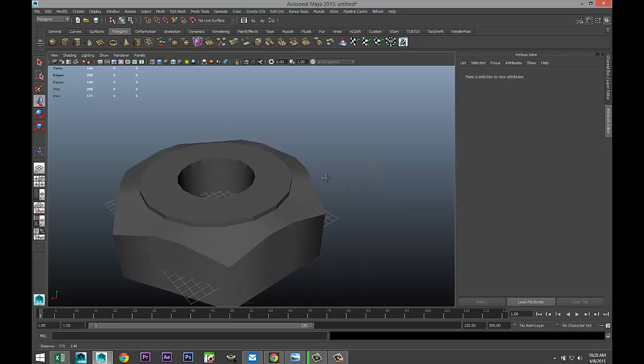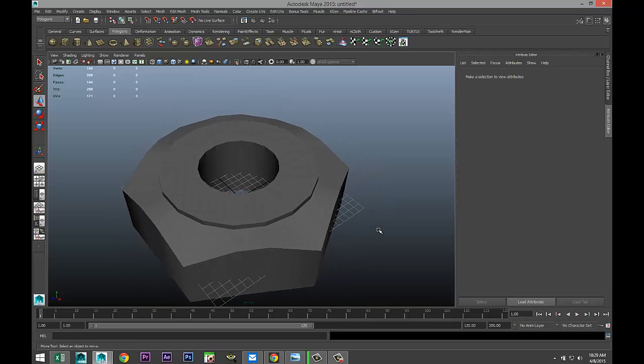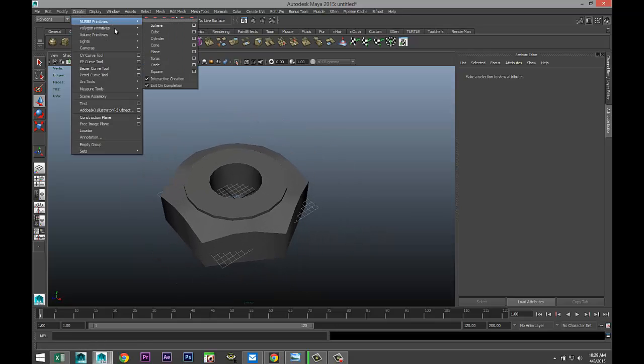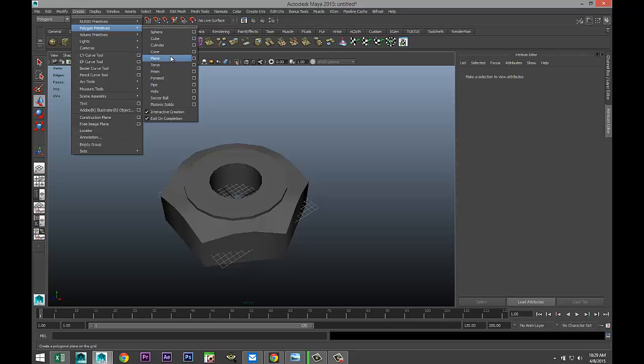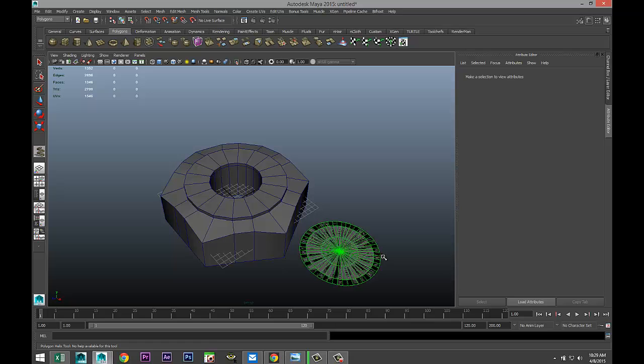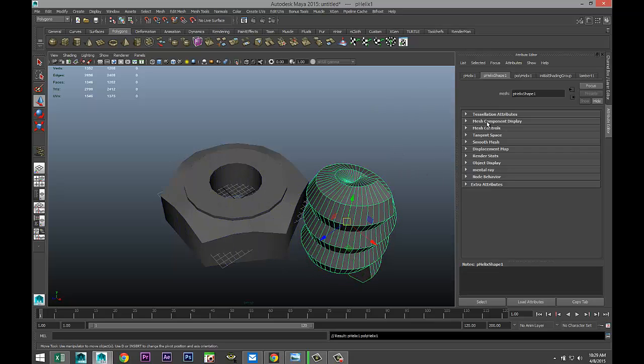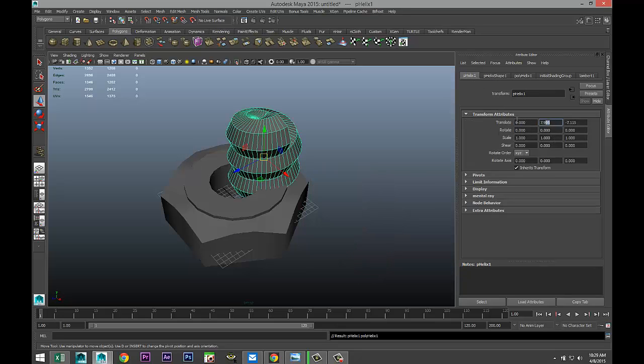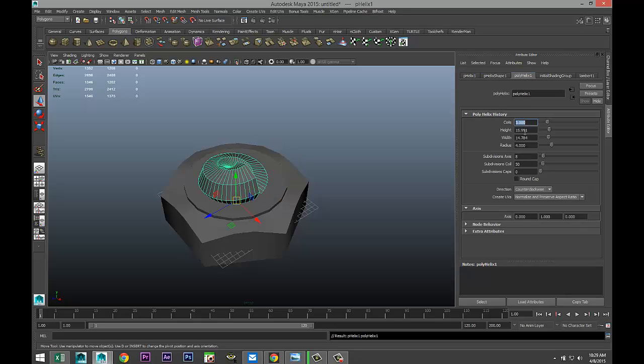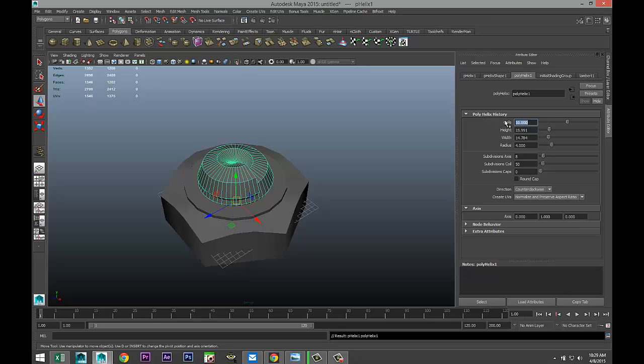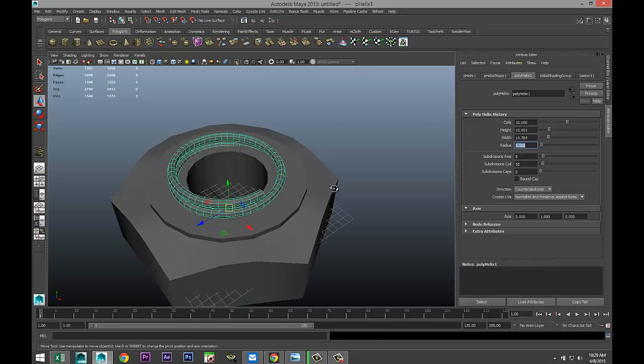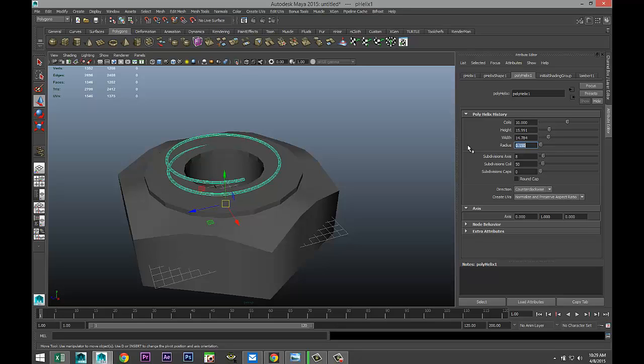Now for the threaded section, we're gonna create a helix. Create Polygon Primitives, where do you go, Helix, right there. We're gonna drag that out and pull that up. We're gonna go to Object Mode, let's set our translate values to zero so it's nice and centered. We're gonna go to our Poly Helix tab, let's give this 10 coils and let's bring the radius down to 0.5. It's starting to look a little bit better but still a bit big, so let's do 0.15 a bit more to 5, and then we'll increase the number of coils to 20. That's better.